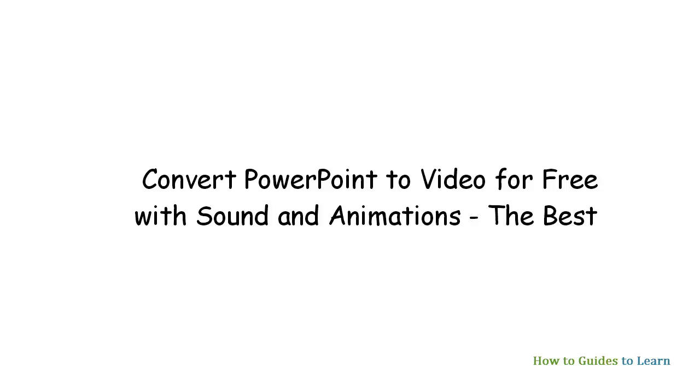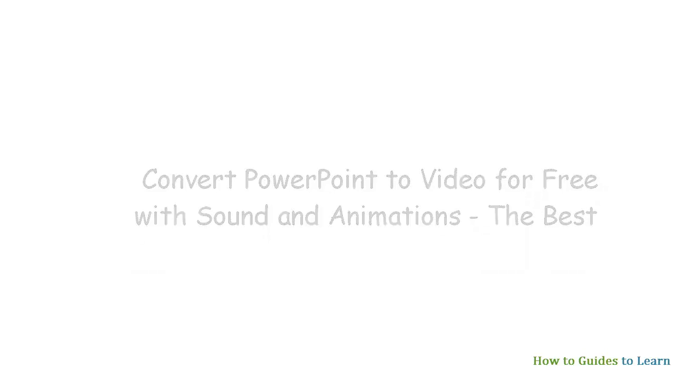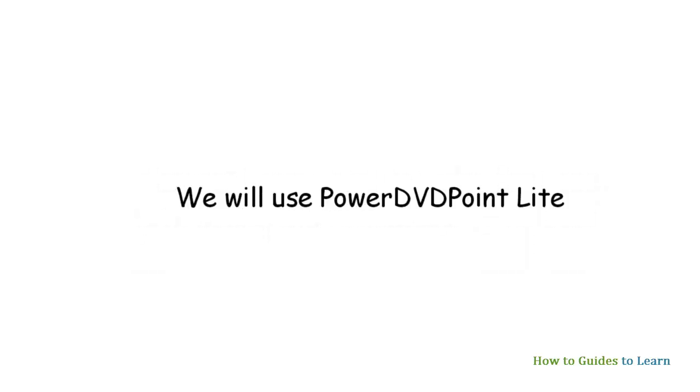Today, we will see how to convert PowerPoint to video for free with sound and animations, using PowerDVD Point Lite. This is the best free PPT to video converter available on the net.